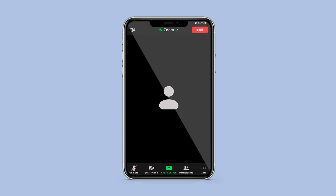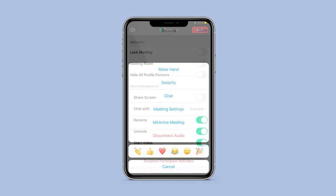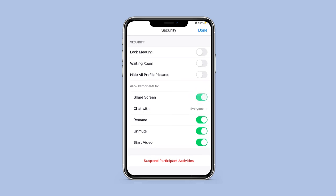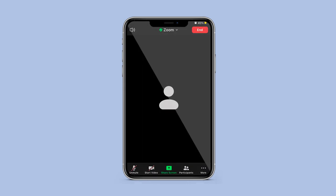click on More. Select Security and then under the heading Allow Participants To, toggle the Share Screen option on. Then simply press Done or Close to exit.